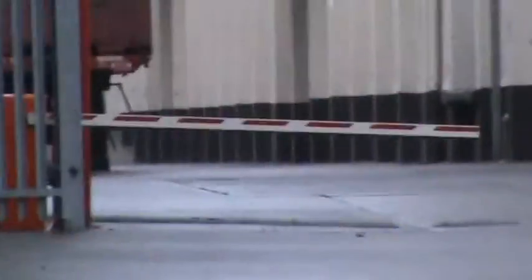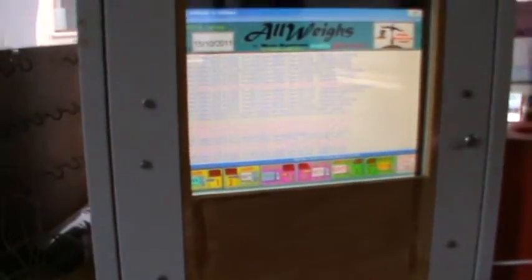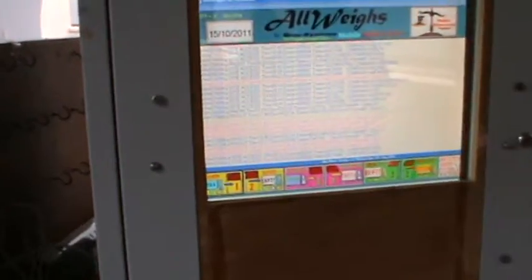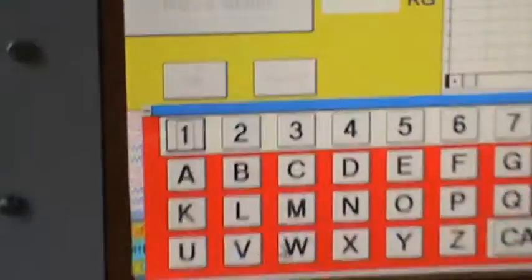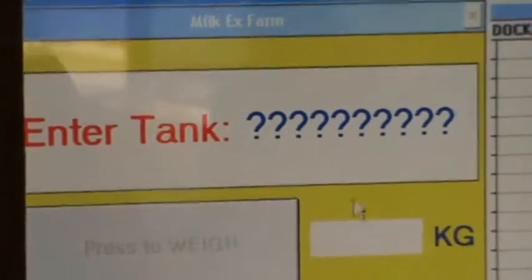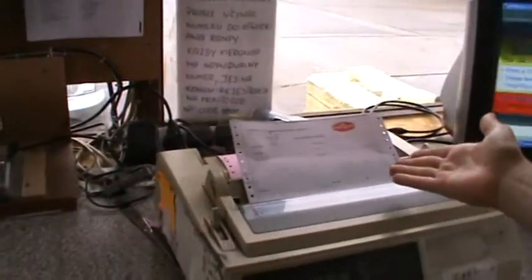He empties in the factory inside. Returns to the weigh bridge. He waits out. The docket is printed over here.